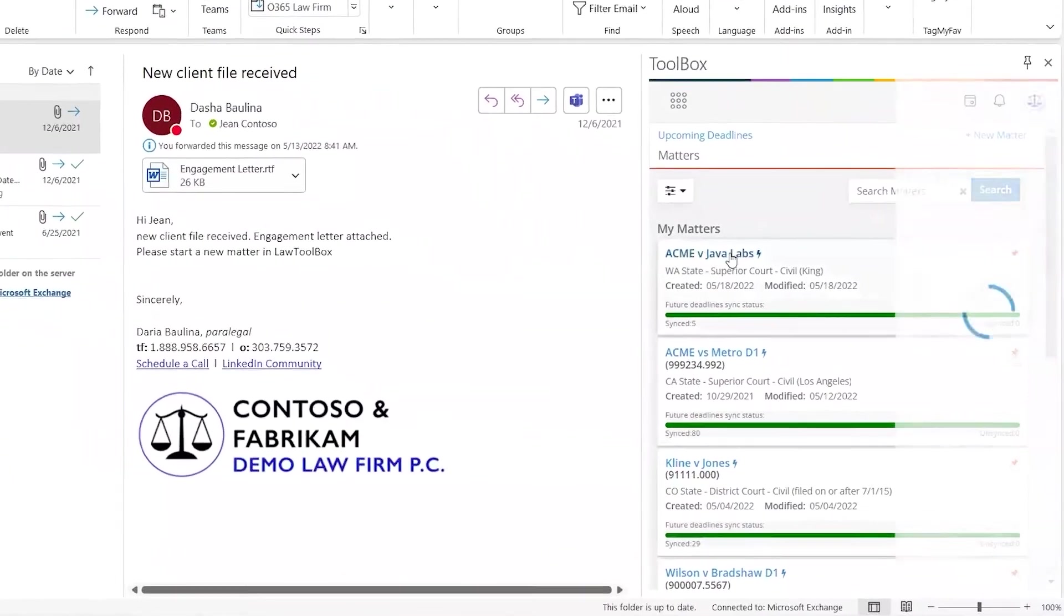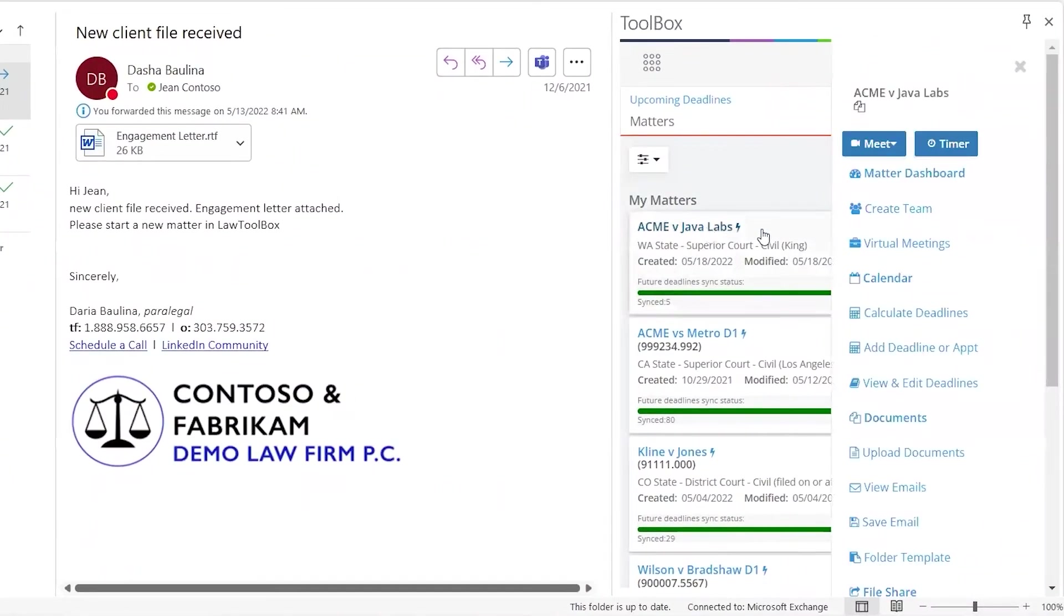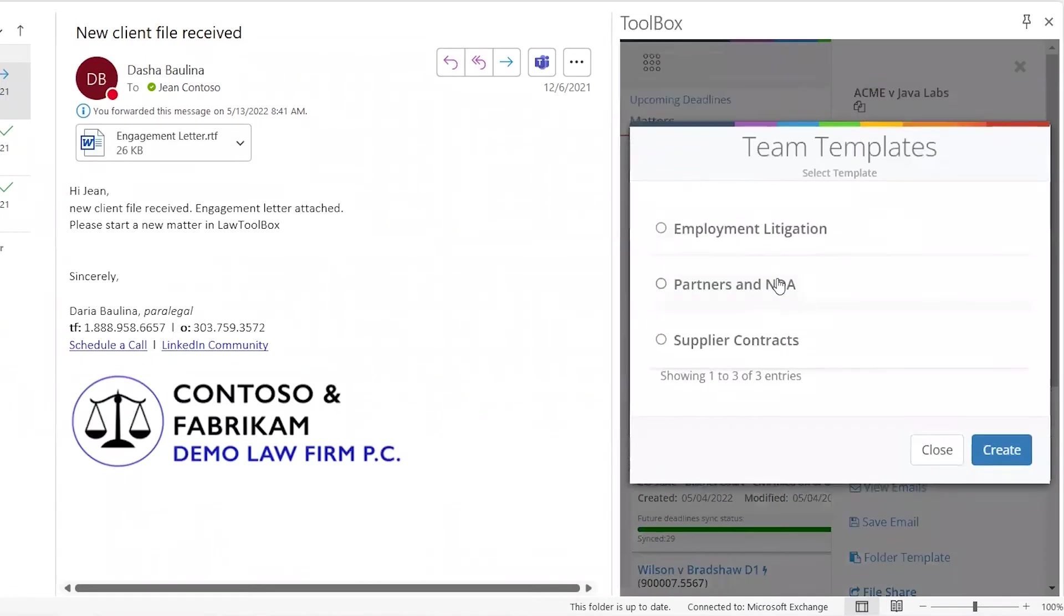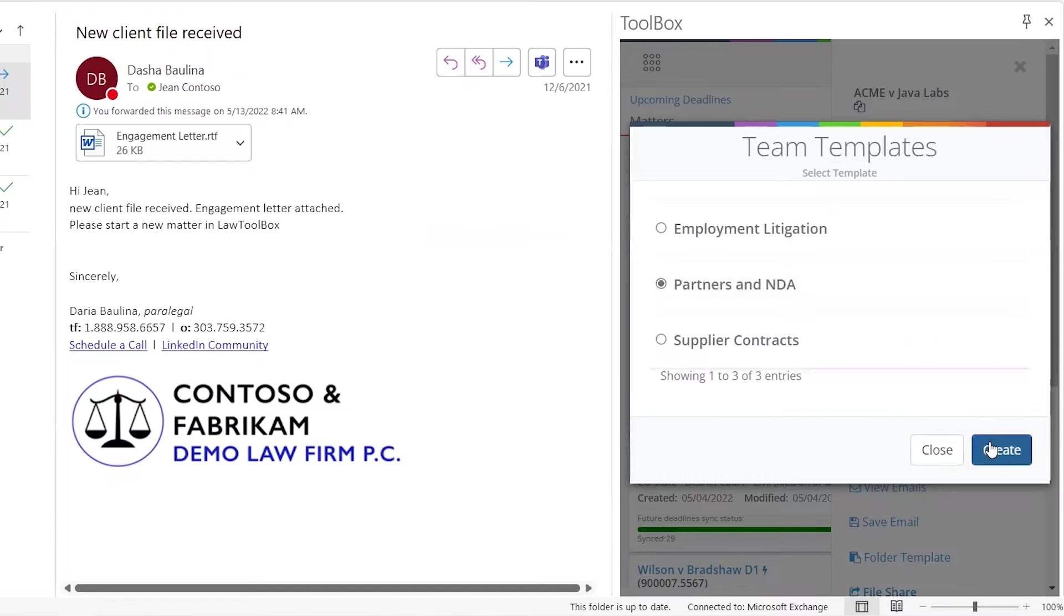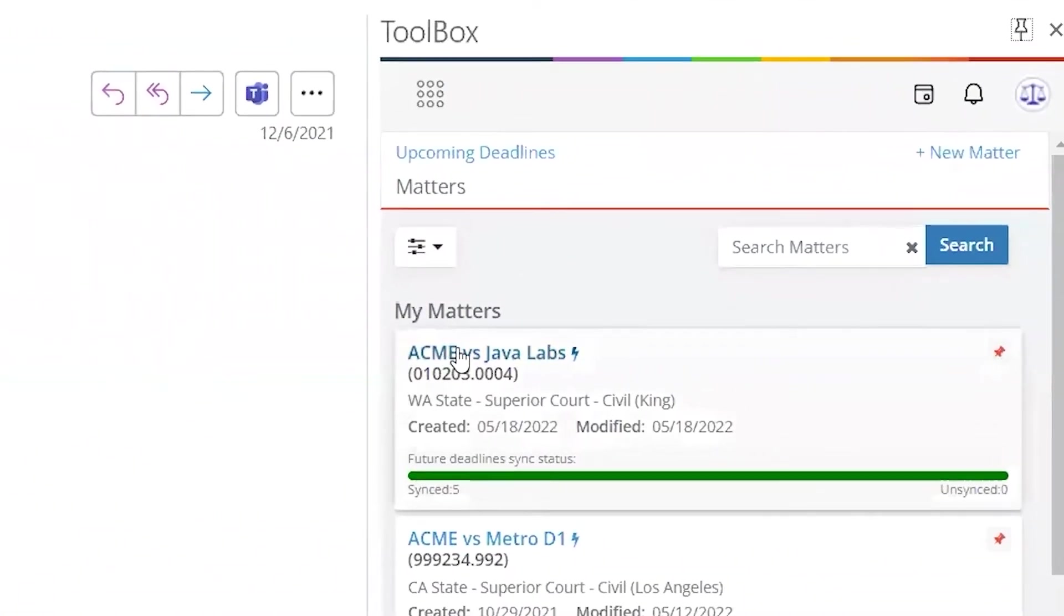Law Toolbox offers Teams templates with pre-configured tabs, channels, folders, and files. We also allow our customers to pull in whatever they need, like e-signature or document automation, to ensure a team has what they need when they start a new matter.